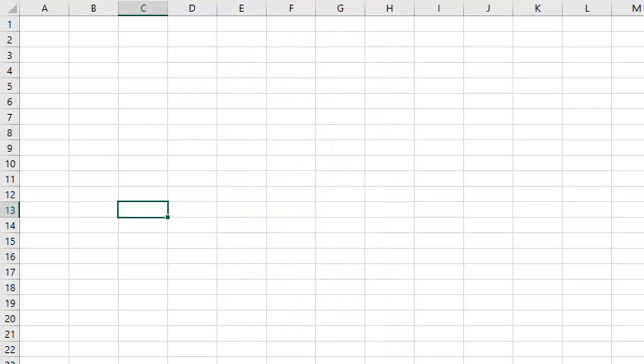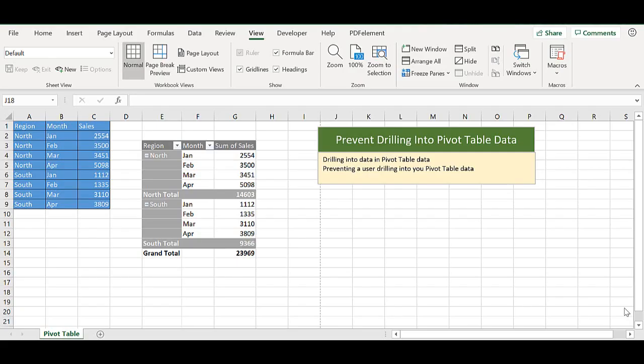Okay, let's get started on today's Excel tip. Hi Excelers, welcome back to my next video. Today I'm going to show you how to prevent a user double clicking into your Excel pivot table and drilling down into the data behind it.